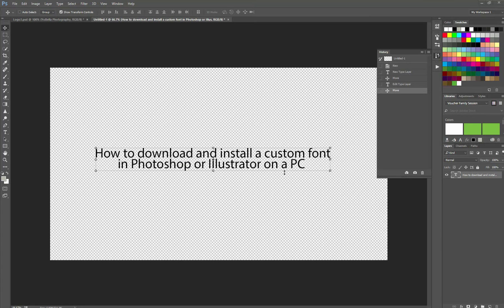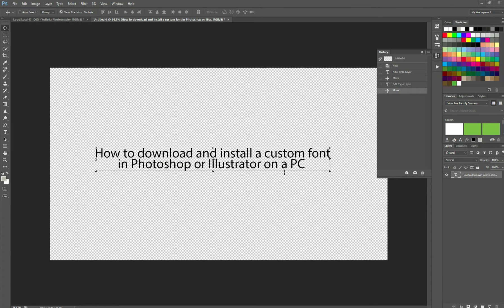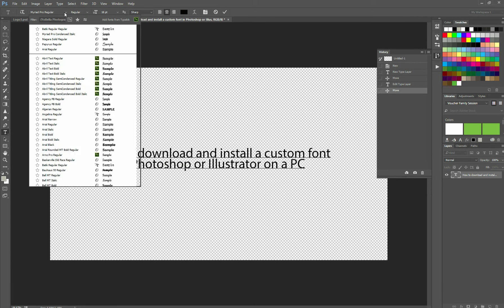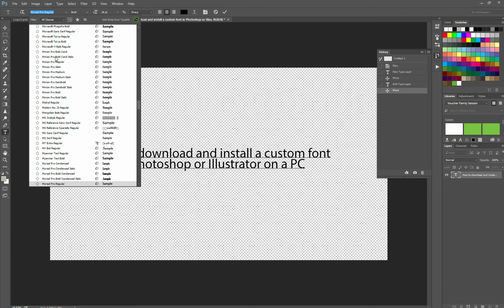Hi, I've got a really quick little Photoshop and Illustrator tutorial for you here. Let's say you want to download and install a custom font that is not necessarily one of the ones that is in Photoshop's or Illustrator's list.